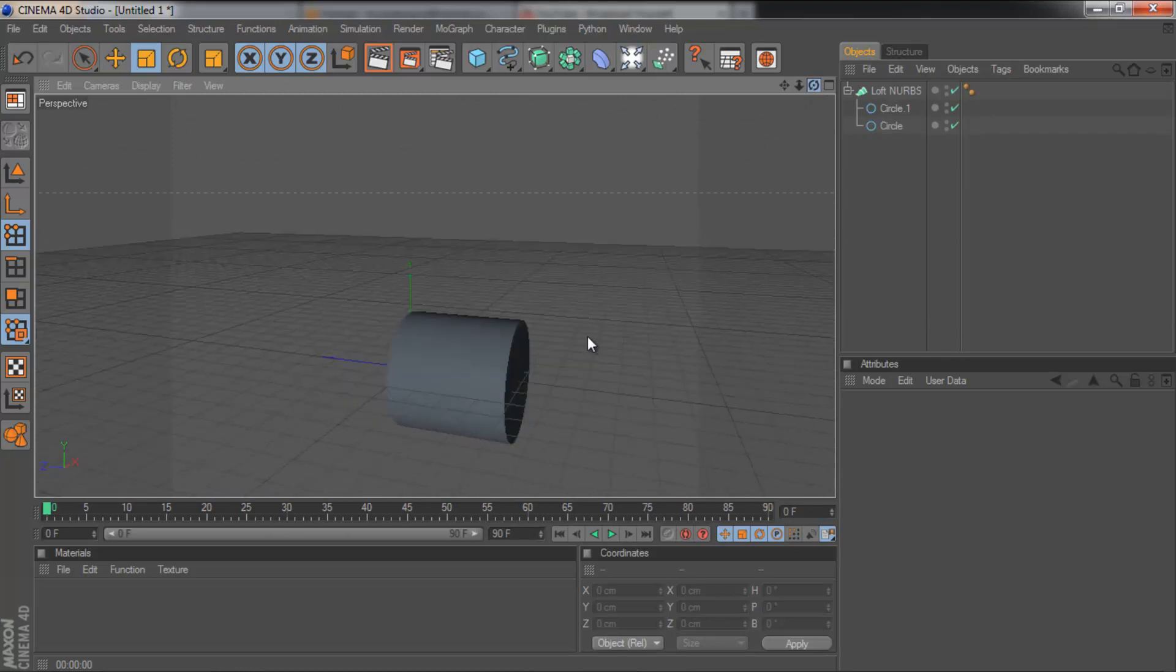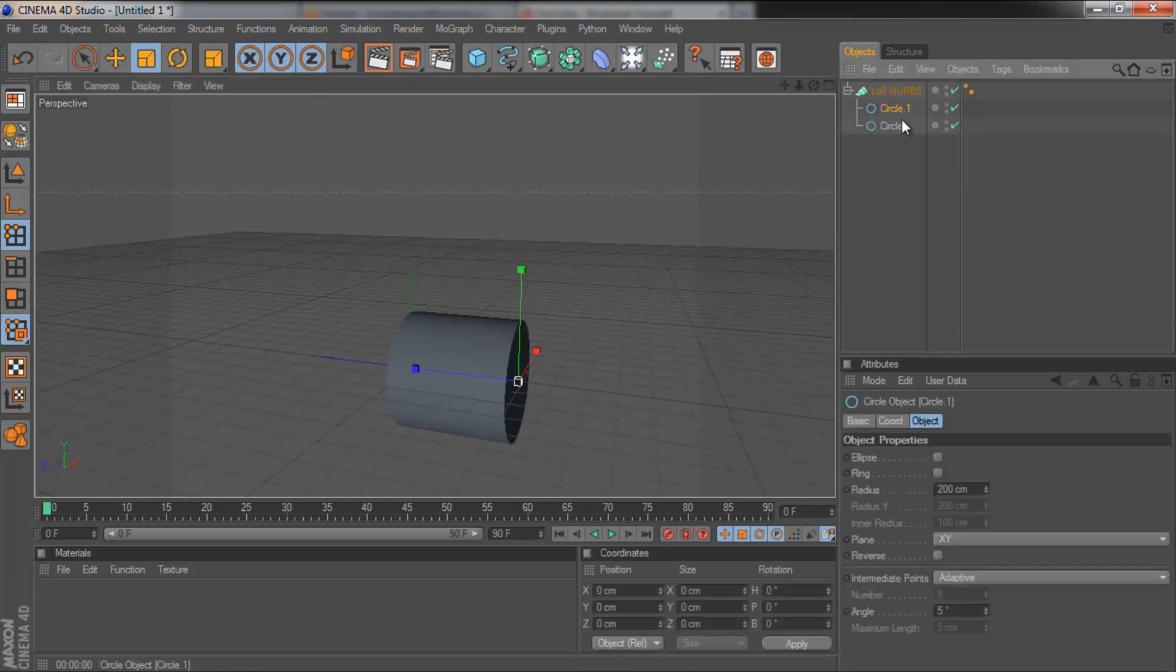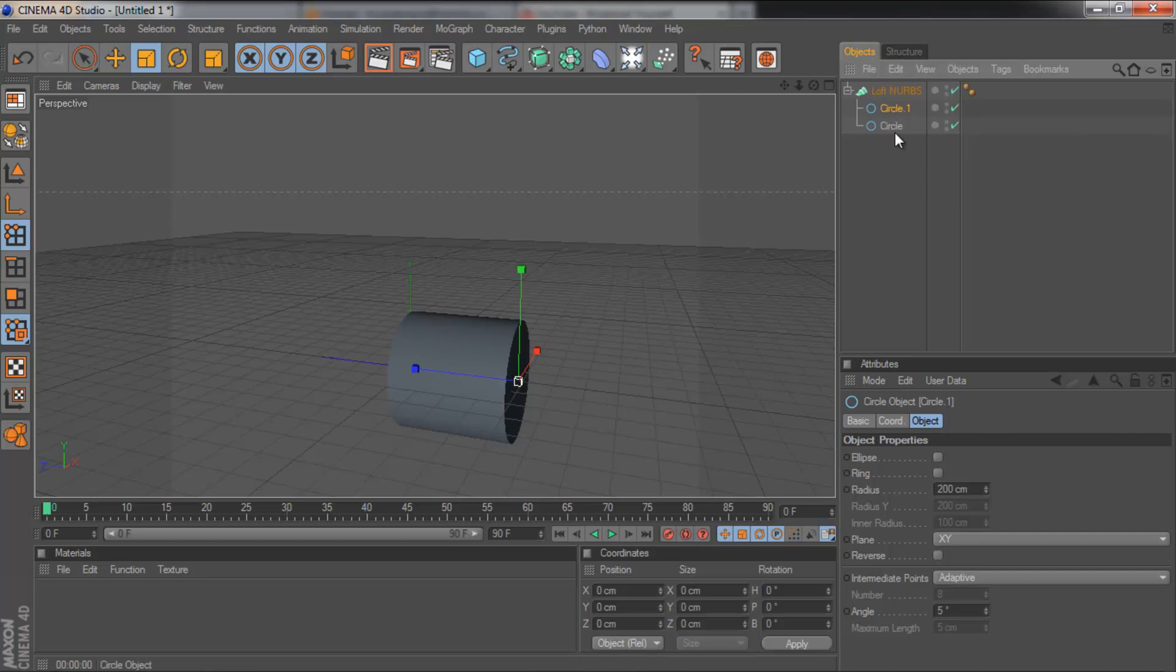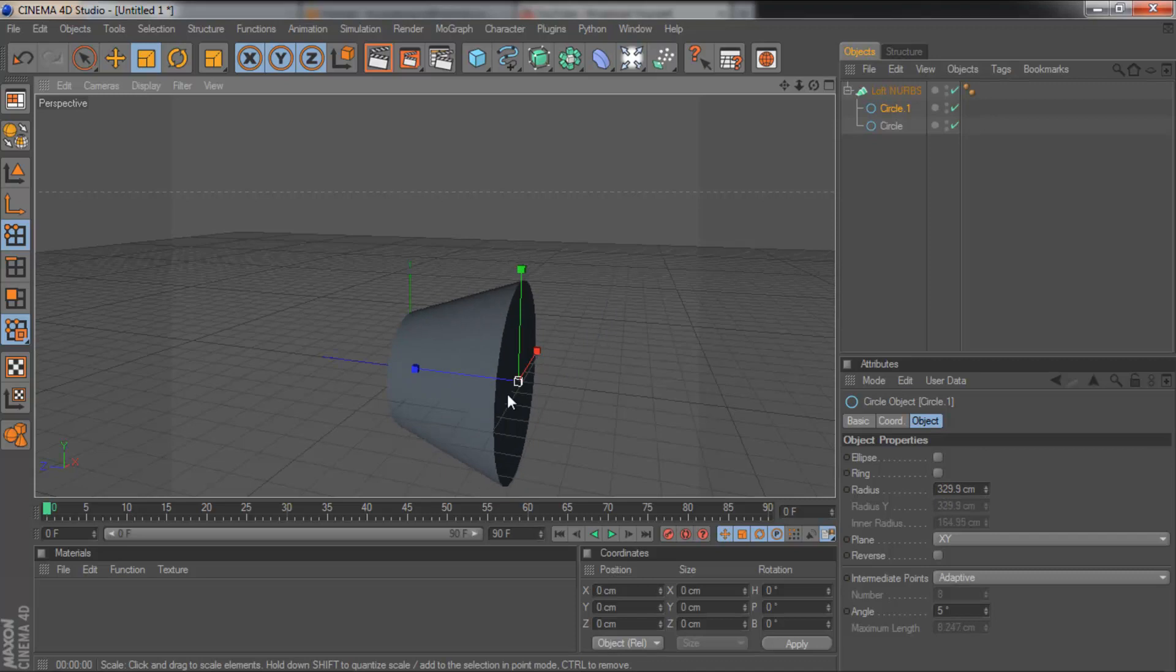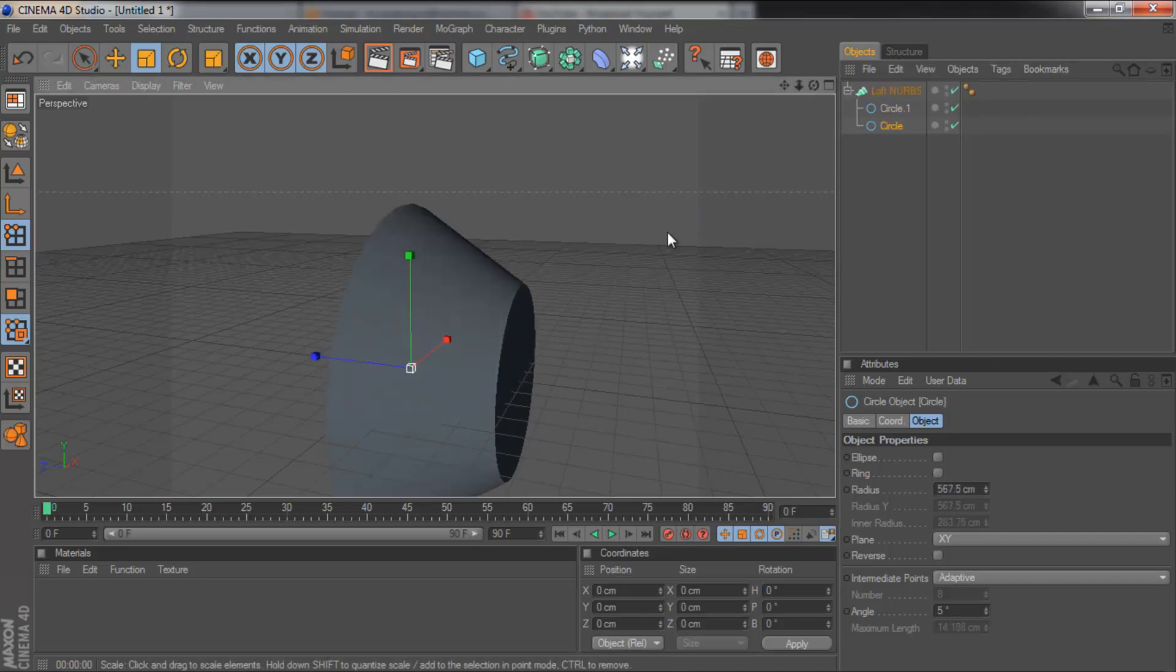And once you've got this cylinder, you can also play around with the different sizes of your splines. So I've got my circle here. If I drag this circle up, you'll see it gets bigger. And equally, if I drag the back one up, I can make that bigger or smaller.